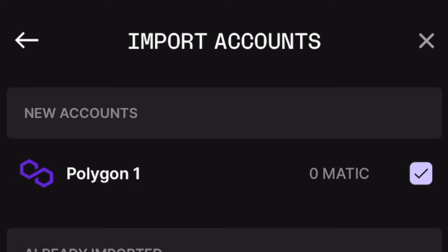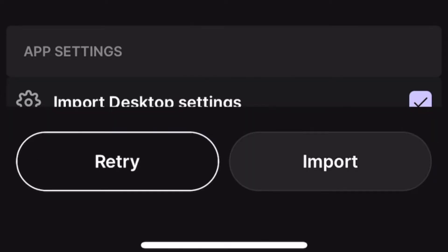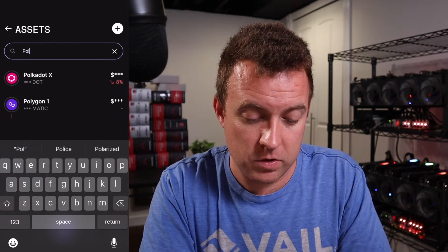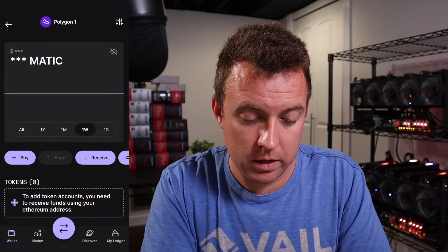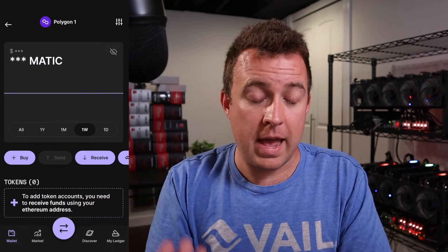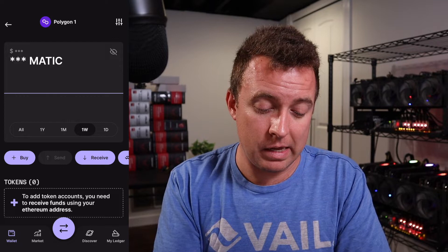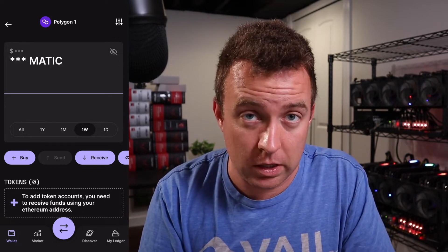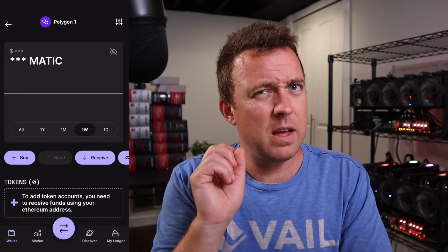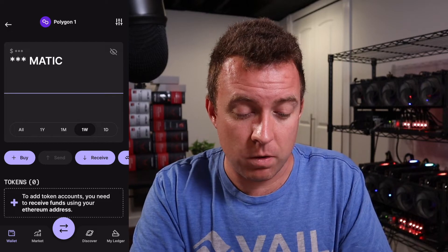It is showing me that I have one account that I need to update and sync into my Ledger Live — that is Polygon. I added that in a recent video I shot. So let's go ahead and import. And it is in. Let's search for it — Polygon — right there. I can click on it. I don't have any Matic right now because I just added it on my Nano S. But that's the process.